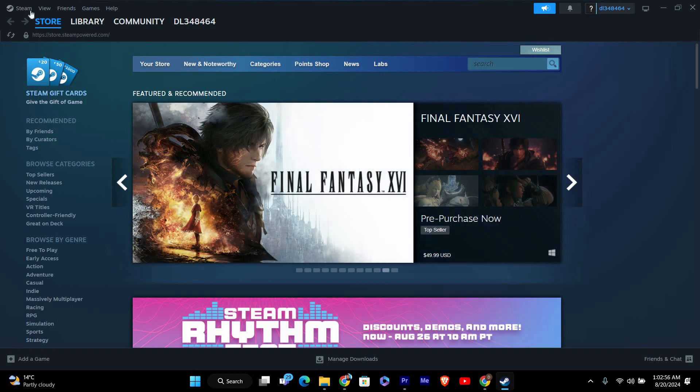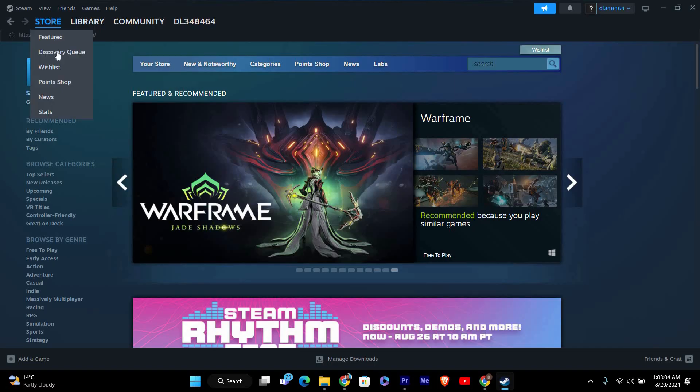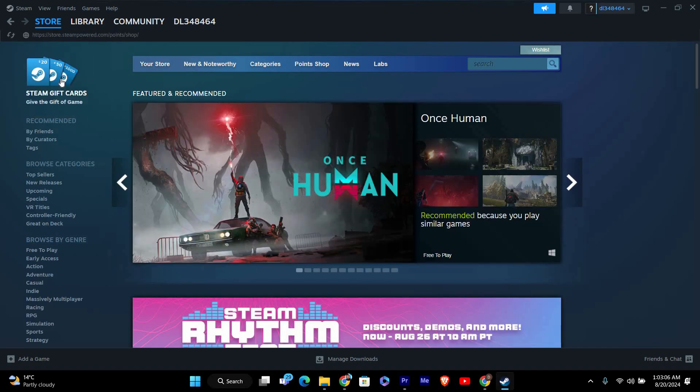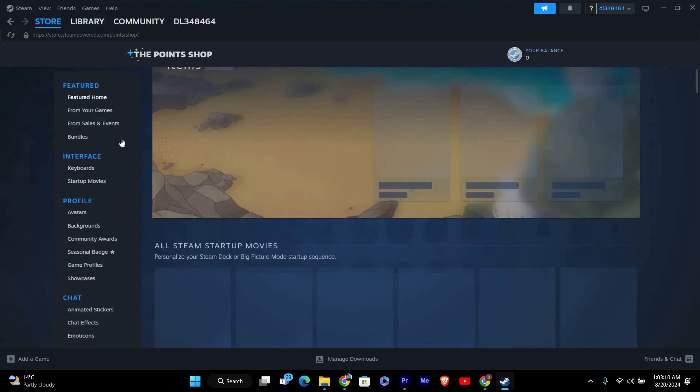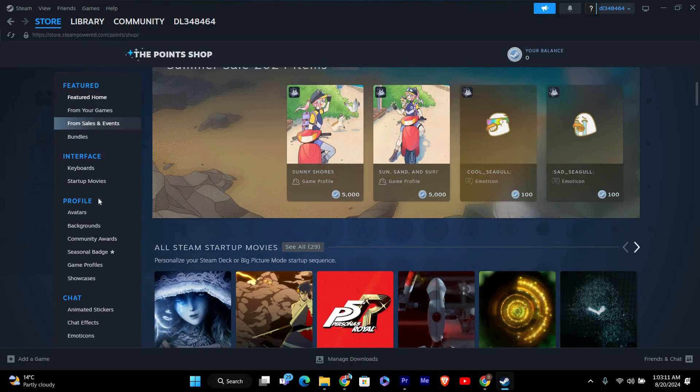To start, open up Steam on your PC and go to the Points Shop. You can find this by clicking on the Store option in the top left corner, then selecting Points Shop from the drop-down menu. This is where you can see all the items you can buy with your Steam Points.